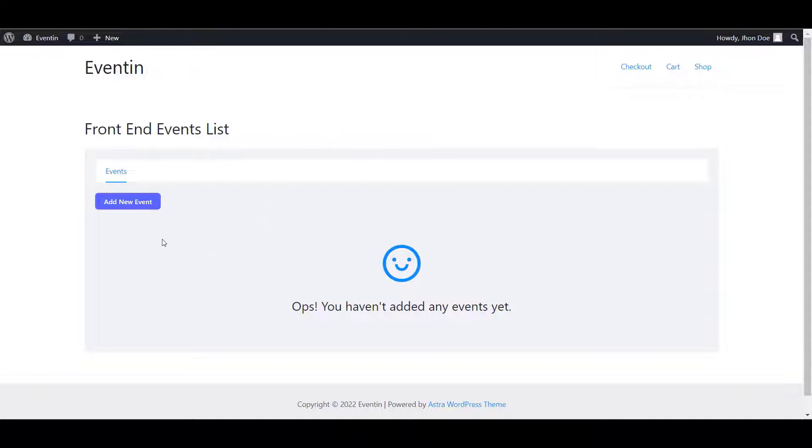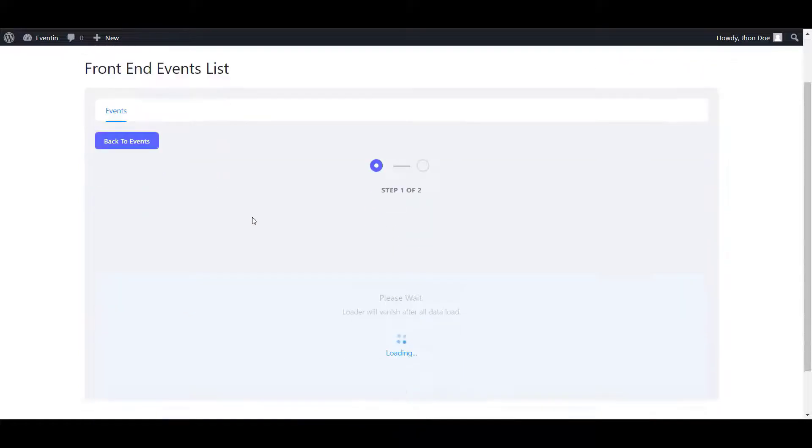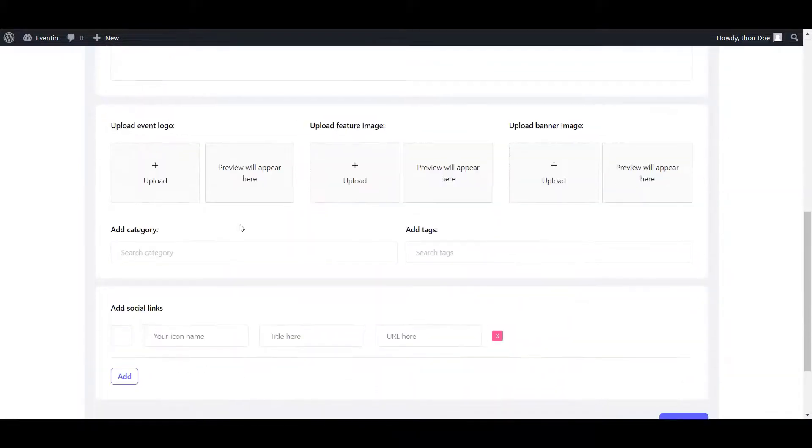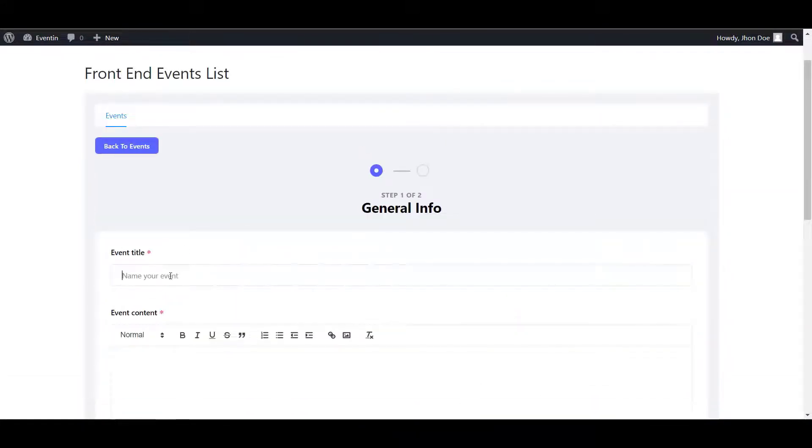Now, you need to click on add new event. After that, fill up all the necessary information here.